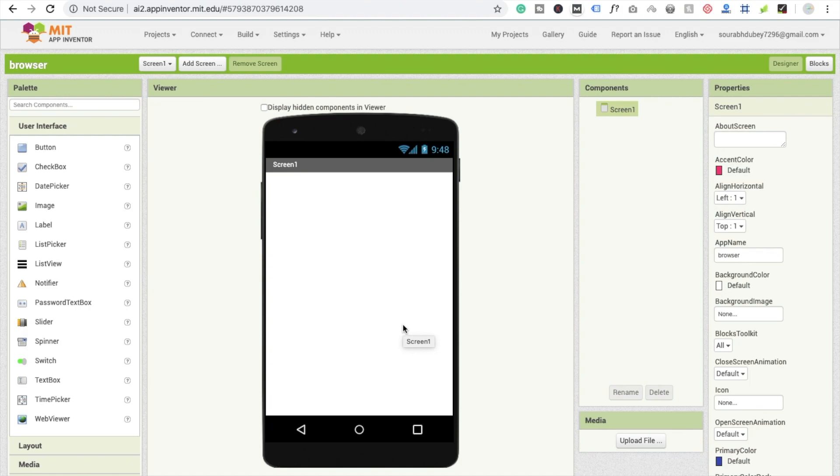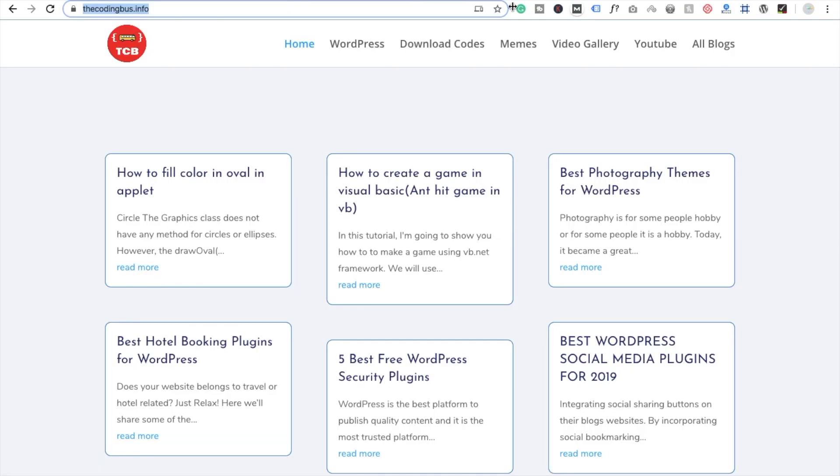Hello guys, this is Sorok. Welcome back to another tutorial. In this video, we're going to learn about Web Viewer. Here you can see the component. I'm going to convert a website into an app. Here you can see my website, so I'm going to convert this website.